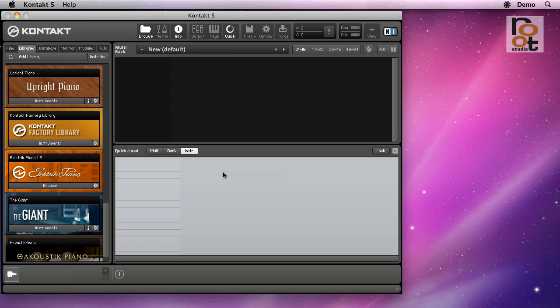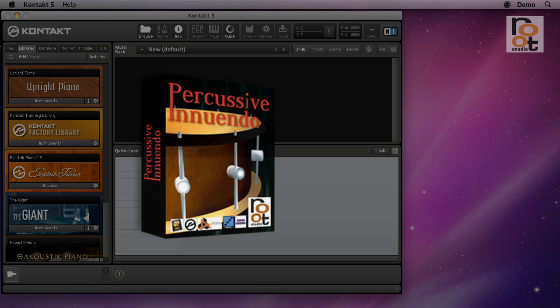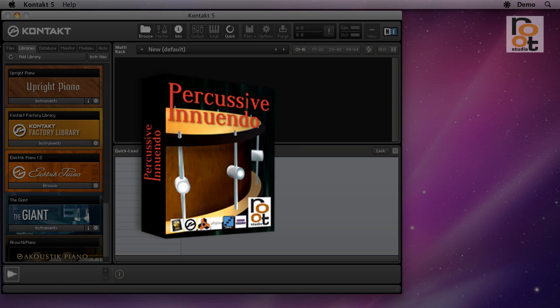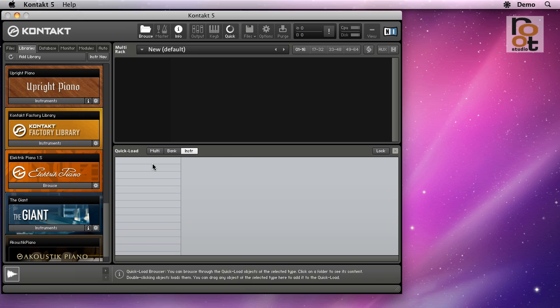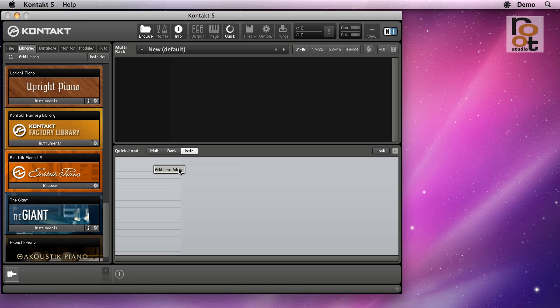Now let's create a new favorite location. I'm using our Percussive Innuendo library as an example. Because the sounds in that library are all instruments, I make sure that the instrument button is highlighted, and then I right-click to bring up the add new folder command. There it is.